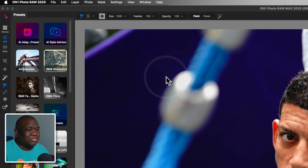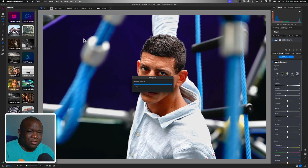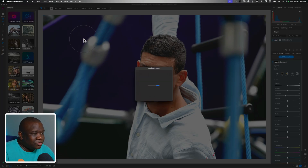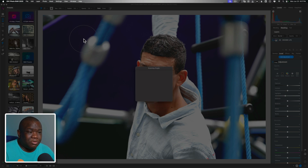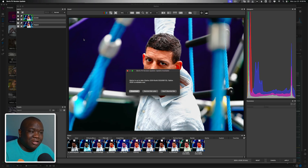The reason I like to start with this one is because you can do some really unique and creative things. If you want to see how this plugin really works, let me know in the comments because I feel it needs a dedicated video. But I want to show you how I like to work with it when incorporating it inside of ON1 Photo Raw.